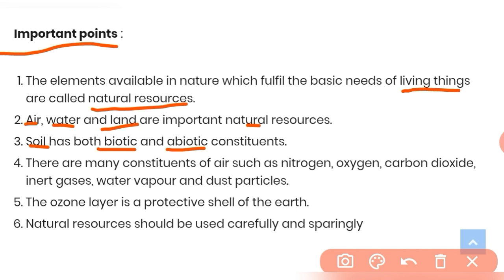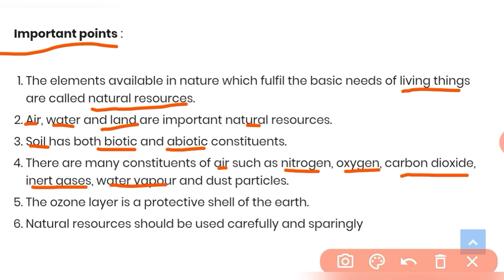Soil has both biotic and abiotic constituents. Biotic means living things are present, like microorganisms in soil. Abiotic means non-living things are present, like nutrients in soil. There are many constituents of air such as nitrogen, oxygen, carbon dioxide, inert gases, water vapor, and dust particles.